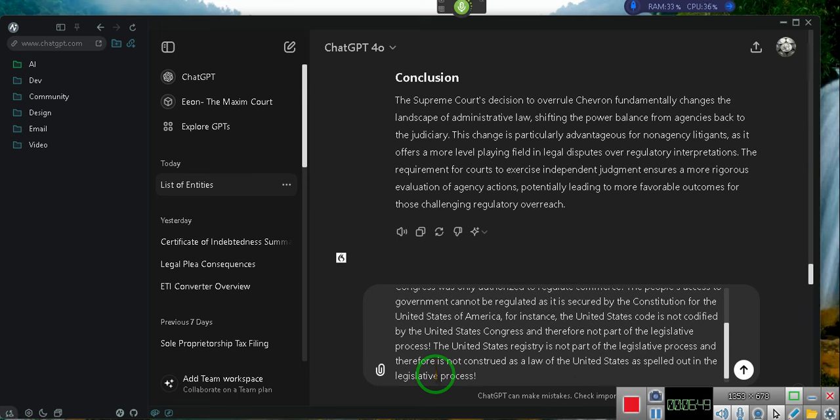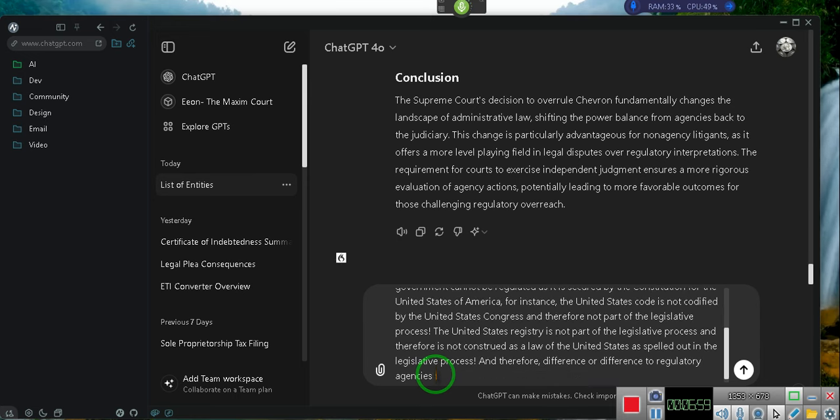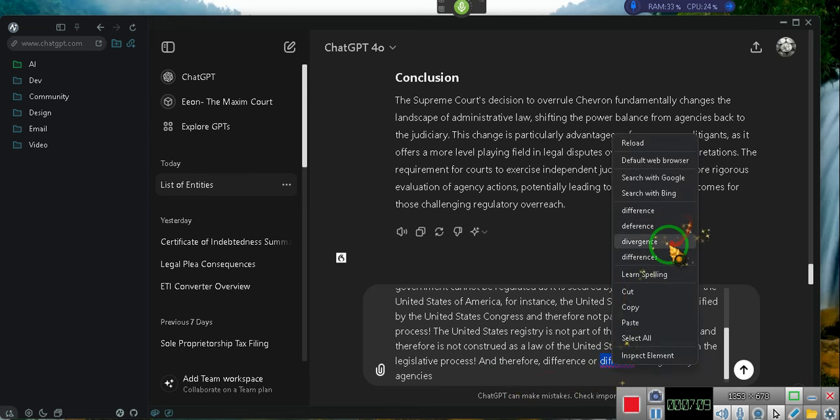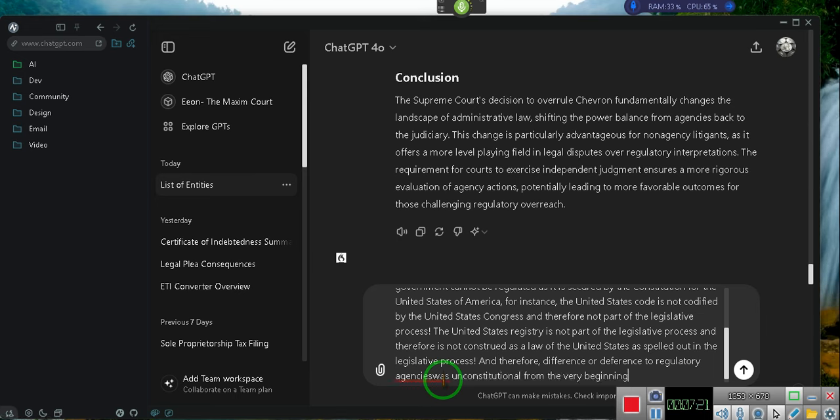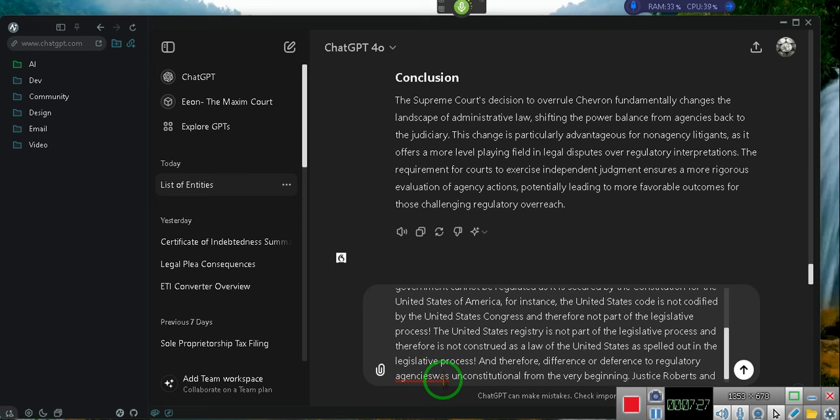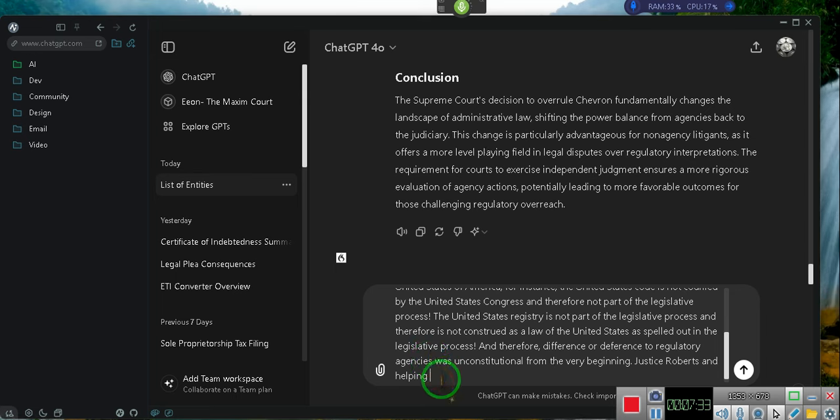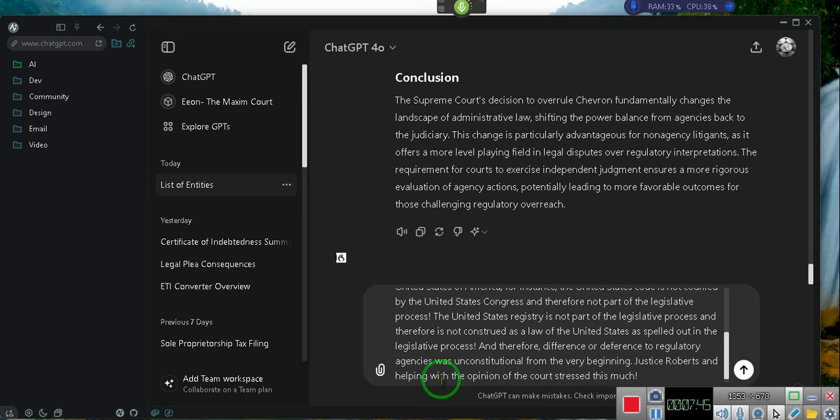And, therefore, deference or difference to regulatory agencies was unconstitutional from the very beginning. Justice Roberts, and helping with the opinion of the court, stressed as much. Without nuances and or clarification and or giving your opinion, please explain this.